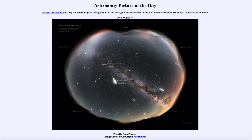Greetings and welcome to the Introduction to Astronomy. One of the things that I like to do in each of my introductory astronomy classes is to begin the class with the Astronomy Picture of the Day from the NASA website, that is apod.nasa.gov/apod. Today's picture for August the 10th of 2020 is titled Perseids from Perseus.